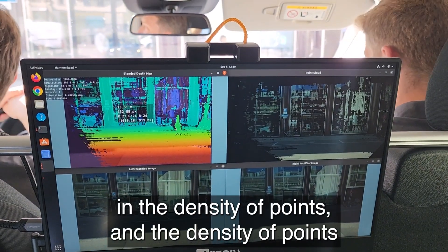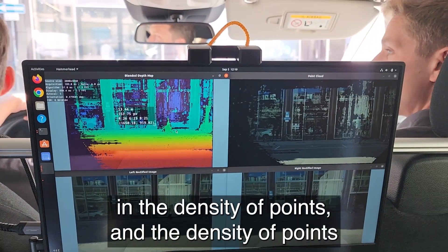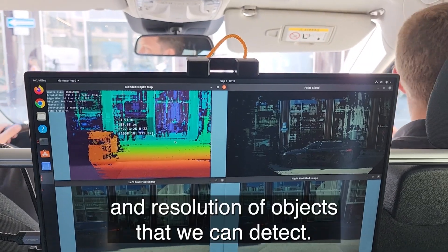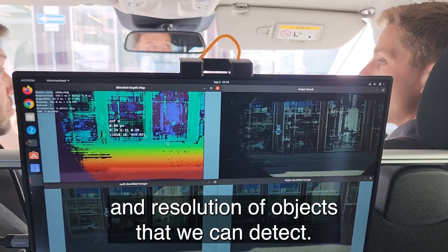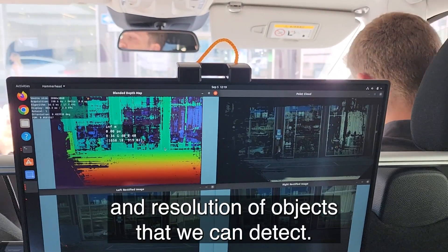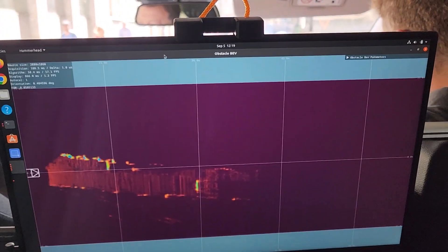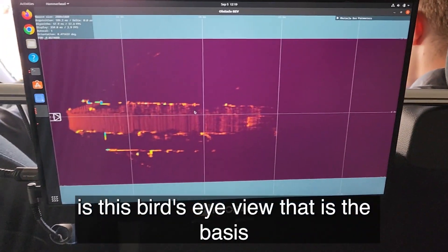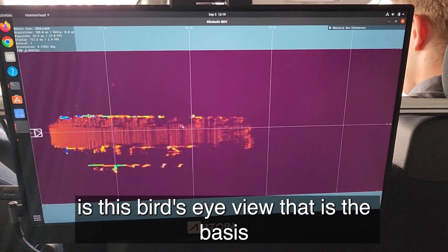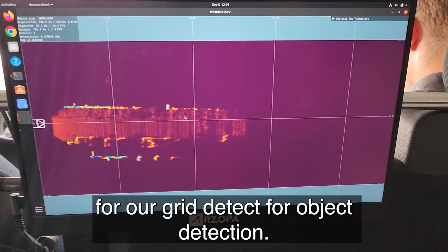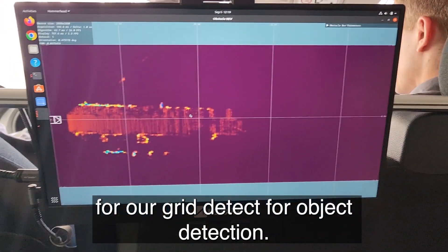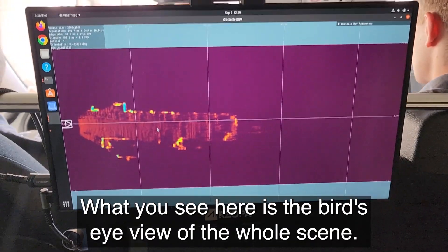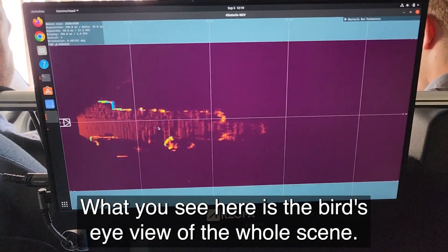The density of points translates directly to the size and resolution of objects that we can detect. What I wanted to show you is this bird's eye view, which is the basis for our object detection. What you see here is the bird's eye view of the whole scene.